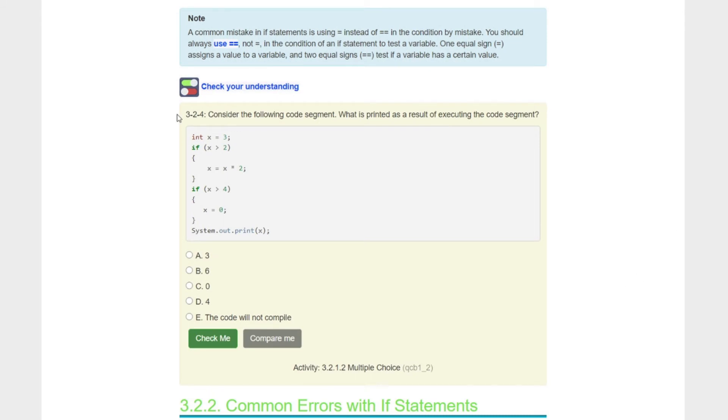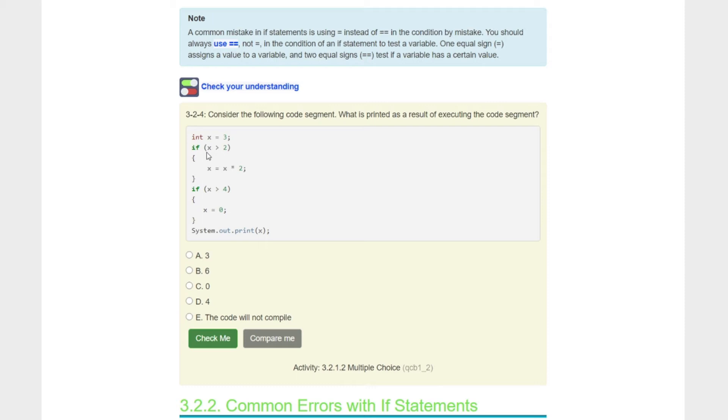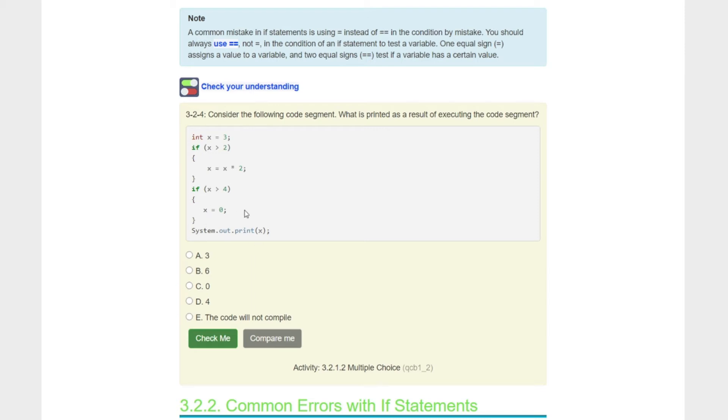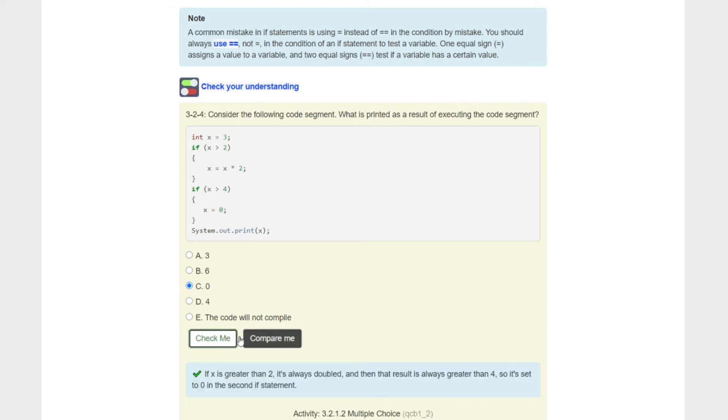Consider the following code segment. What is printed as a result of executing the code here? We have an integer x is equal to three. If three is greater than two, we're going to do x equals x times two. Is three greater than two, kids? It is. So three times two is six, so x equals six. If x, now remember kids, x is now six greater than four. We're going to set x equal to zero. Then we're going to print out what x is. We're just setting it to zero right here. So the answer has to be C, zero.